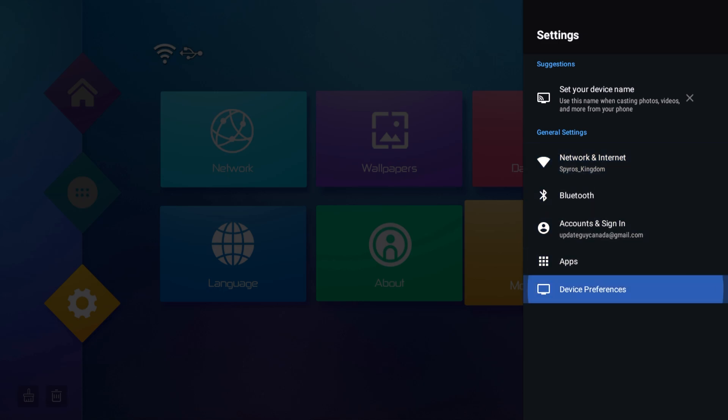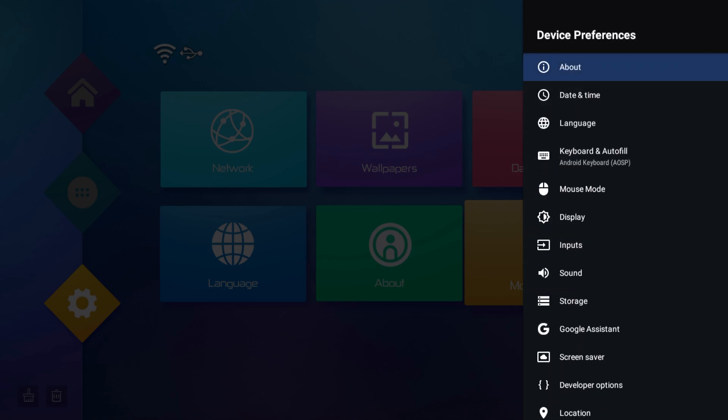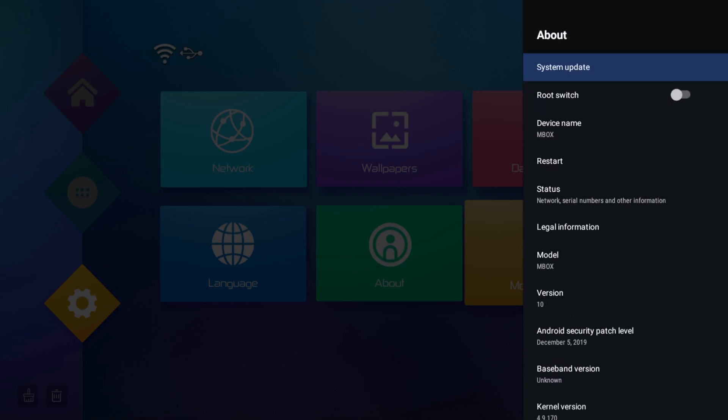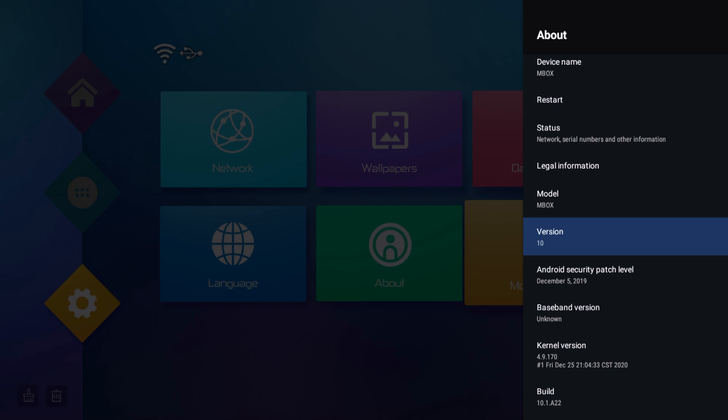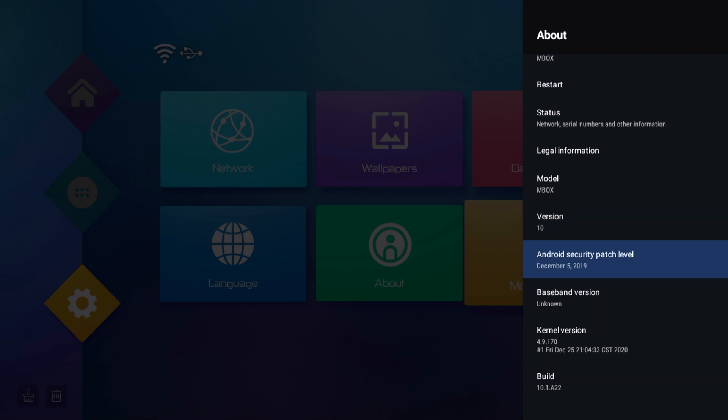We're going to want to go to device preferences and then go to about. Now the first thing you're going to want to see is what version you're on, so this is your Android operating system version, and that matters just when we go into the app to connect it, so make sure you have that information available to you. Just write it down, whatever you need, and then you'll be good to go.